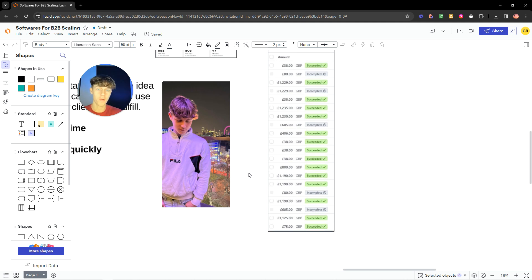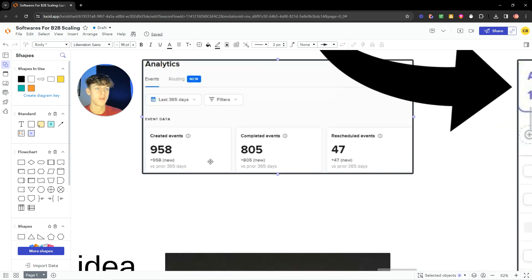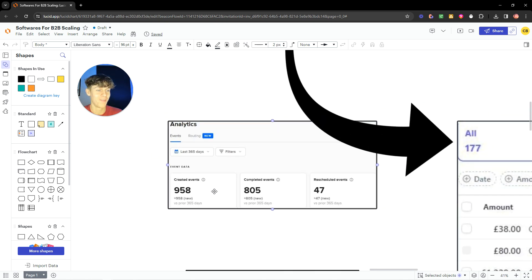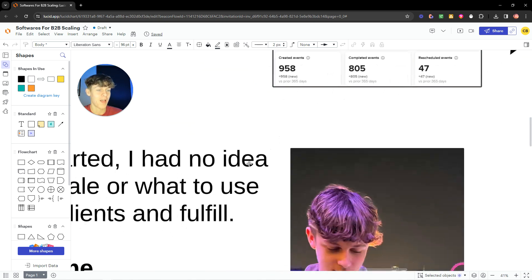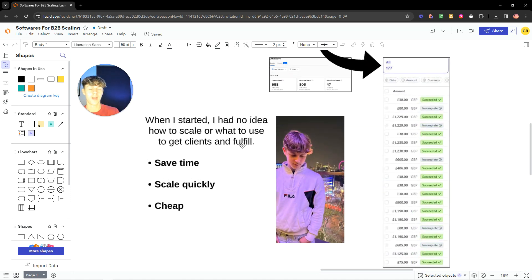It's also allowed me in the last year to book close to 1,000 sales appointments, which is nuts, which is crazy. At the start, though, I had no idea how to scale, how to get clients, and I didn't really know how to fulfill. I was lost. I didn't know what softwares to use.